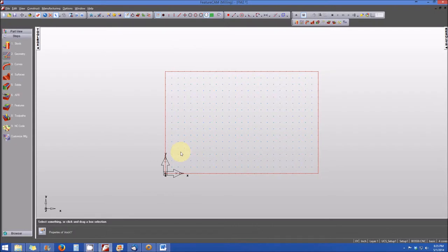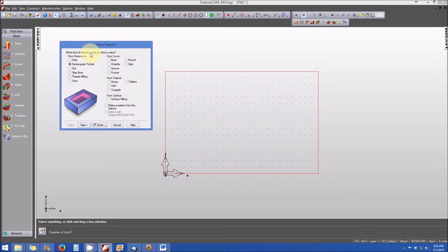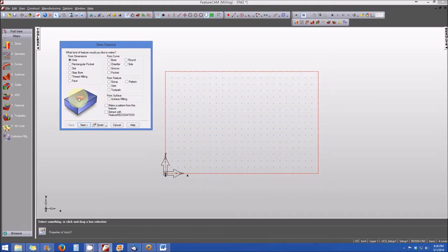We're going to begin by creating the same hole and the same pocket feature that we saw in the prior video. In the toolbox, we can use the steps menu to click on the features icon, and we get our new features window that opens. We're prompted for what type of feature we want to create from dimensions. In this case, I want to create a hole, so I click on the hole radio button. You'll note there's an illustration that opens up in the bottom left-hand corner — a quick overview of what I'm trying to create.